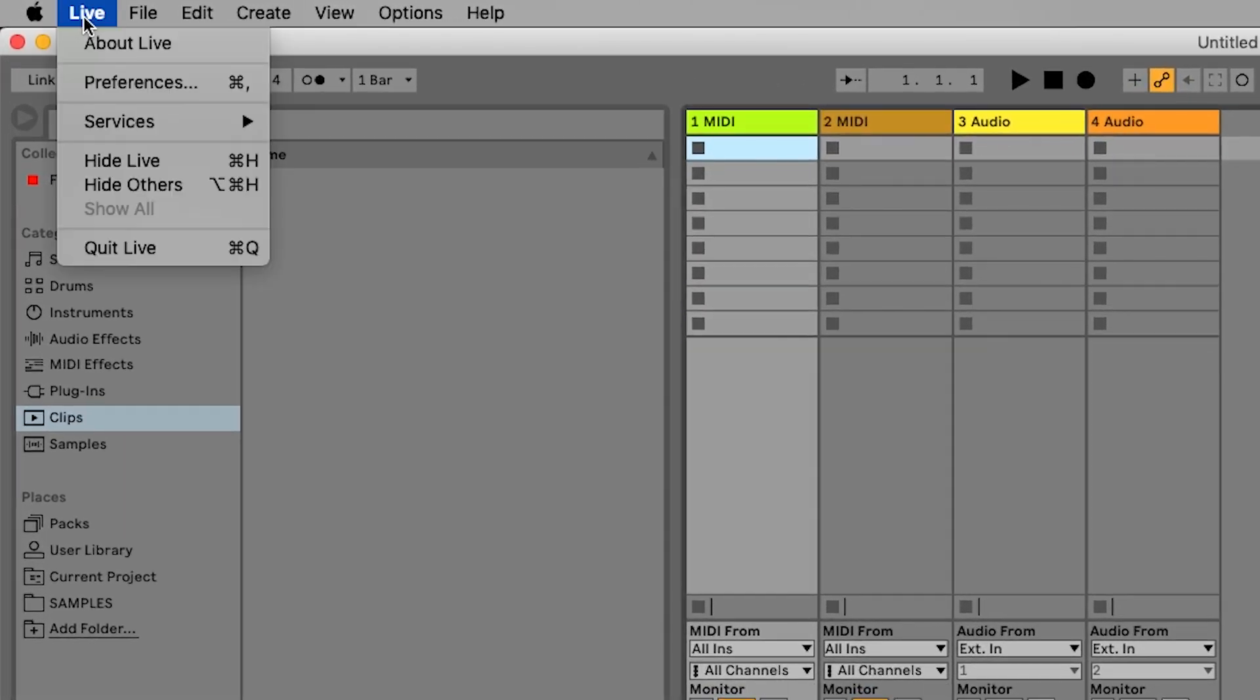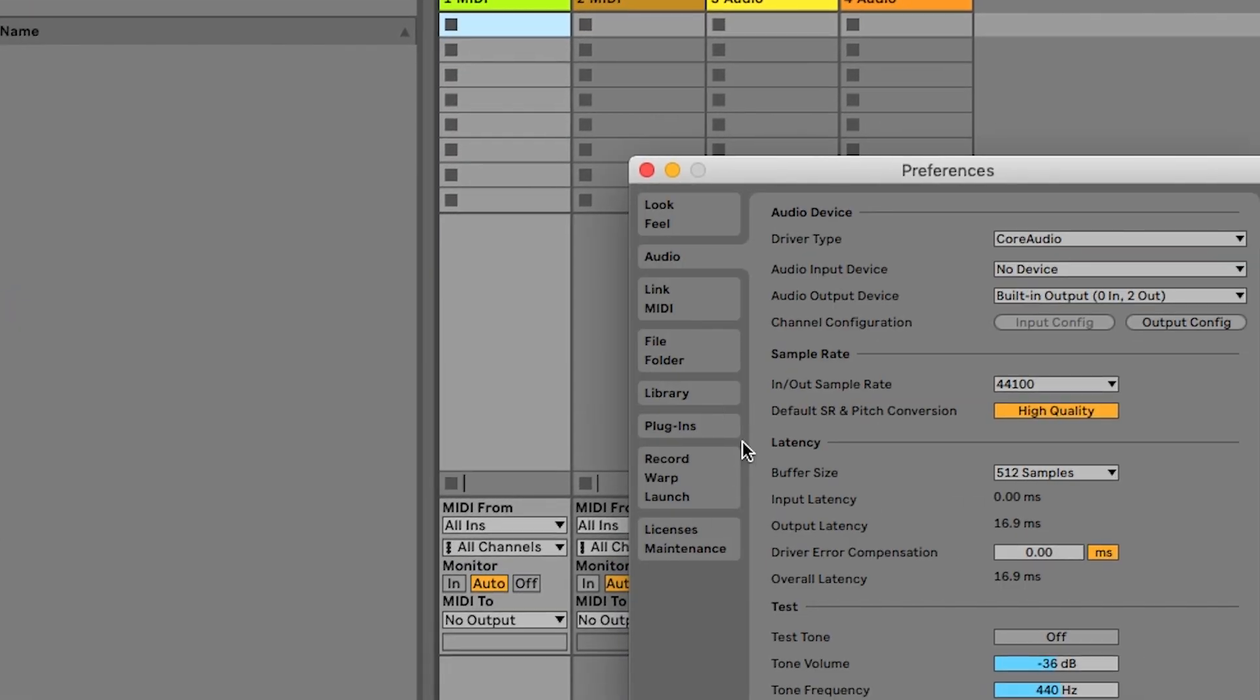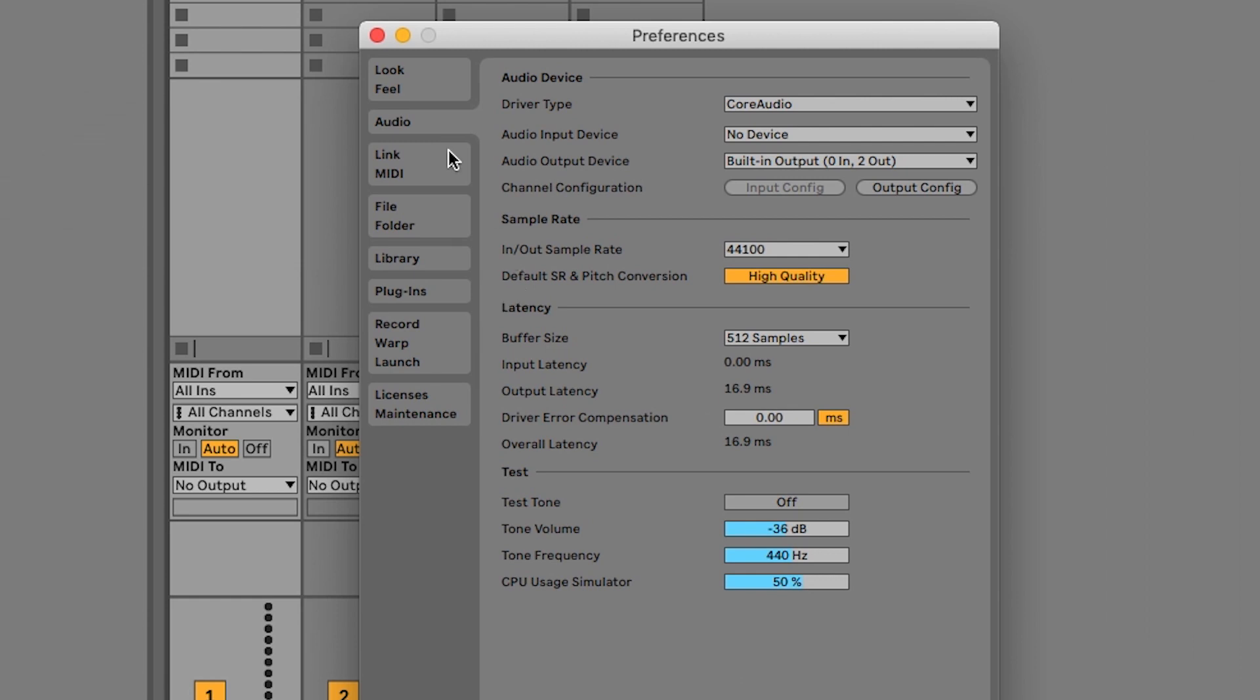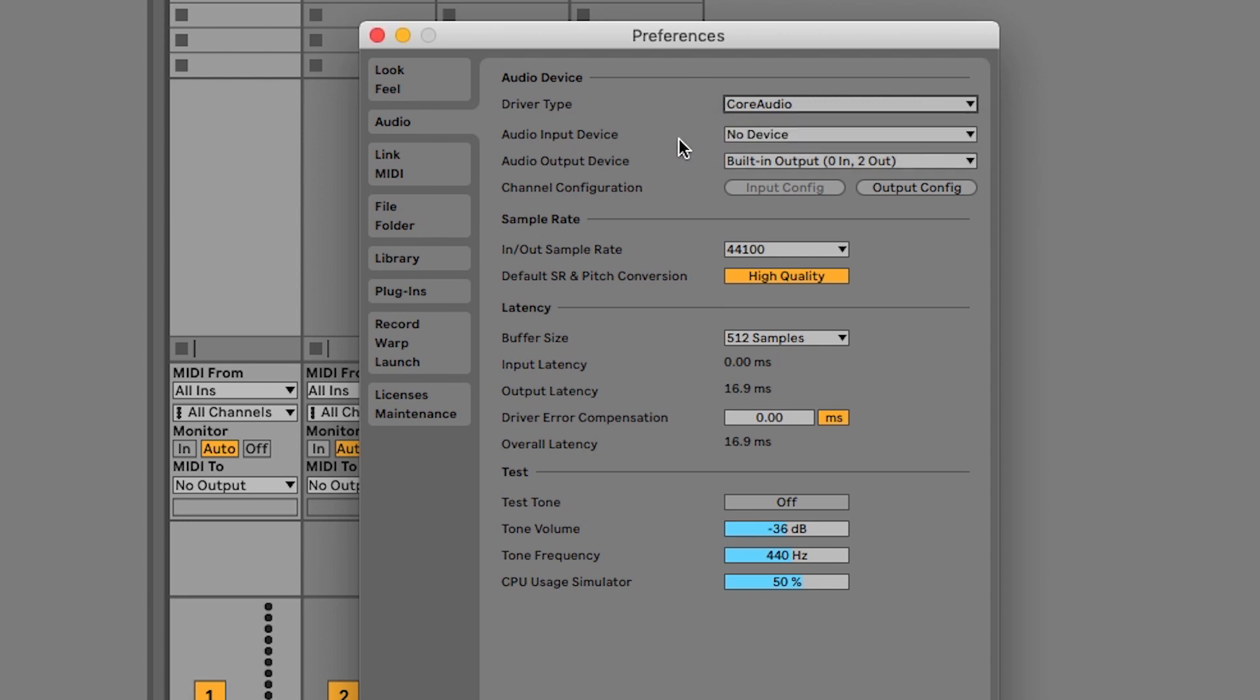Go to Live, Preferences, Audio. Ensure that the driver type is set to core audio. And if you're using your Mac's built-in headphone port or speakers, then select built-in output.